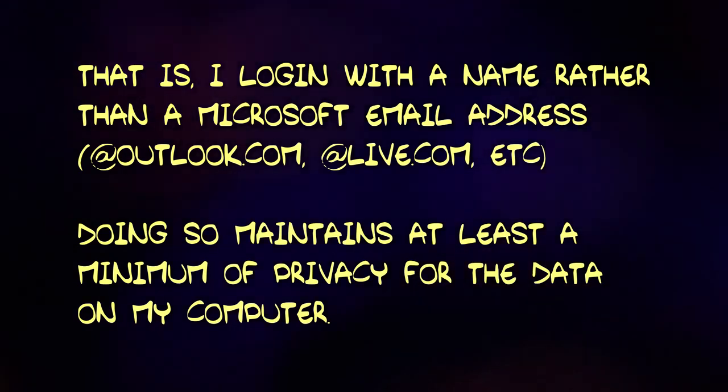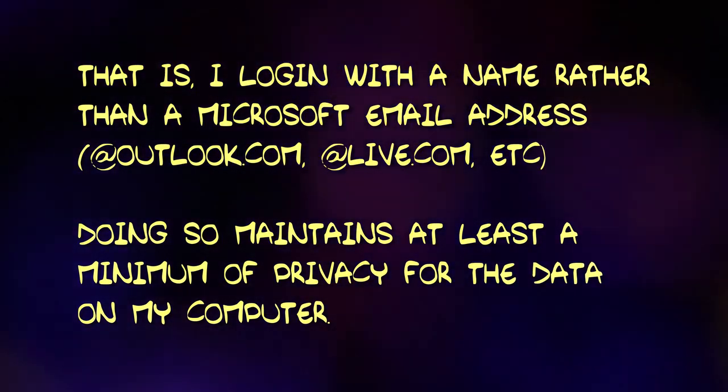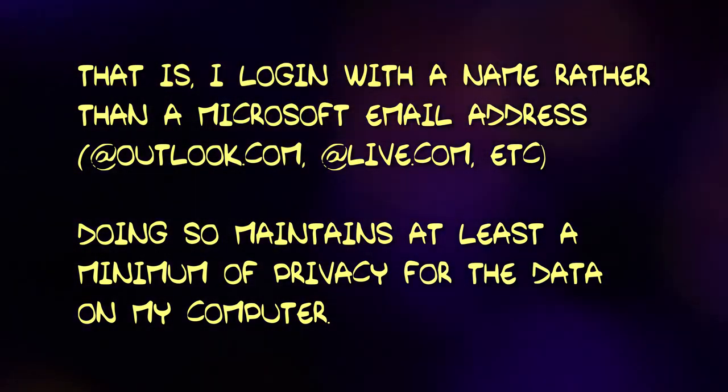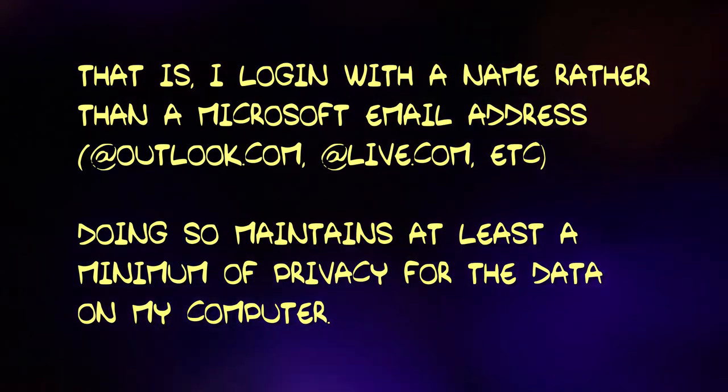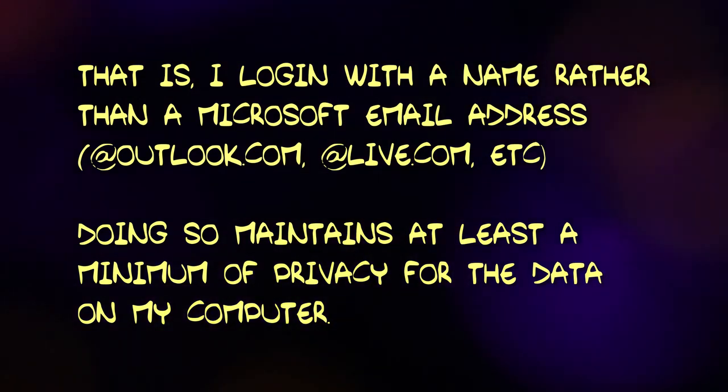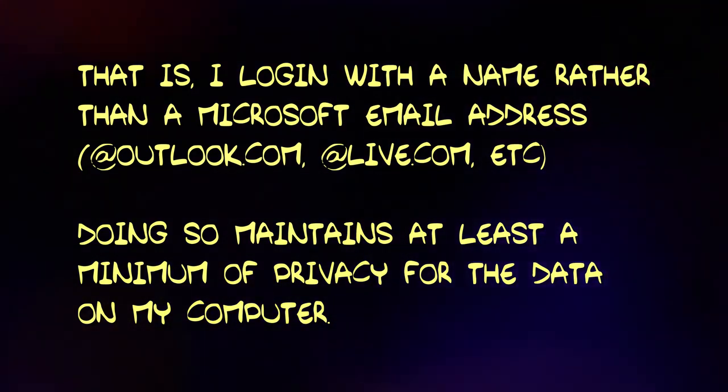With a local user account, your data is stored strictly on your own computer. With a Microsoft account login, there is a lot more access to your data by Microsoft.